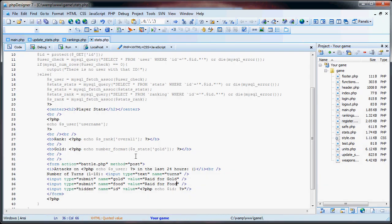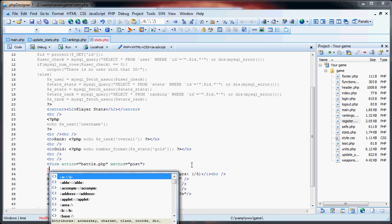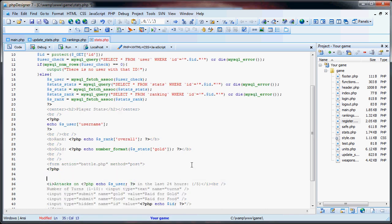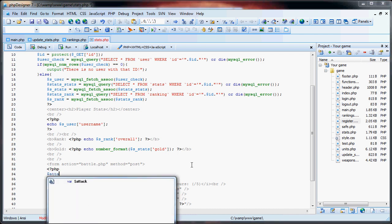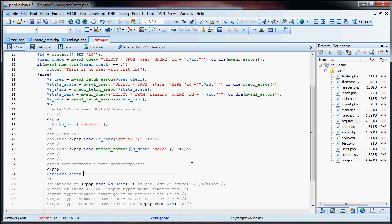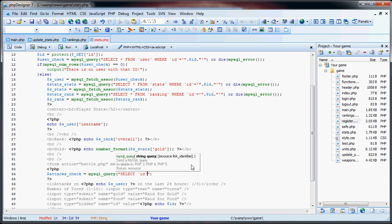What we're going to do right here is in this parentheses, we're going to figure out how many times you attacked this user in the last 24 hours. So what we need to do is just get some PHP tags going, and we're going to say attacks_check equals mysql query, select ID from logs where attacker